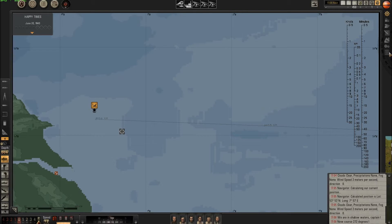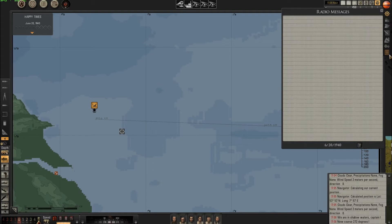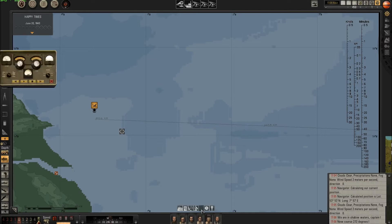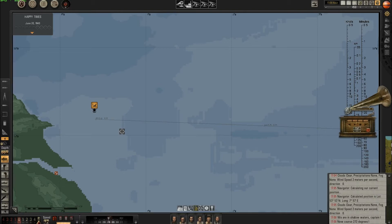We have some messages — the radio gave us some information. Now let's listen to some music on the gramophone. I close the radio and play the gramophone. I don't know which track — it's free choice.